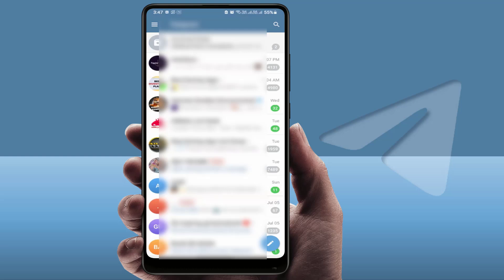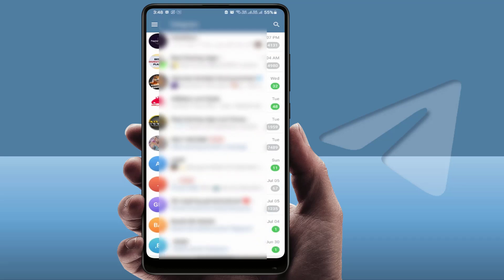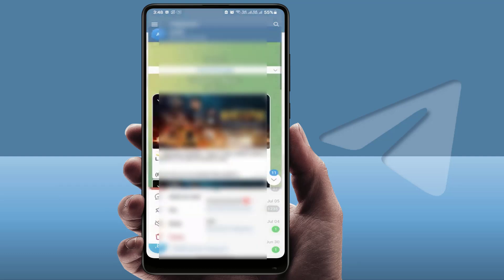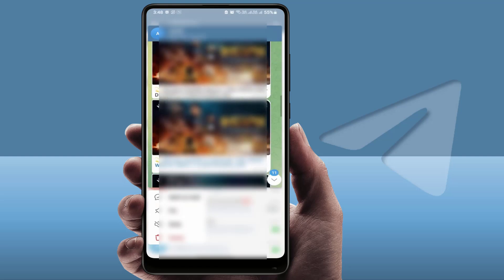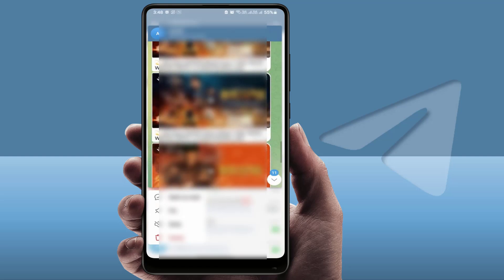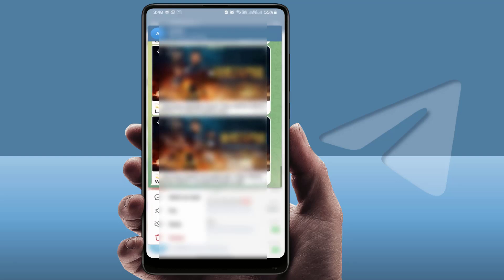The first easy and simple method: you need to open Telegram. If you want to read any message without marking it as seen, just tap and hold on the chat profile picture for a few seconds. It will open the chat preview of that particular contact, and you can easily view the messages without marking them as seen.